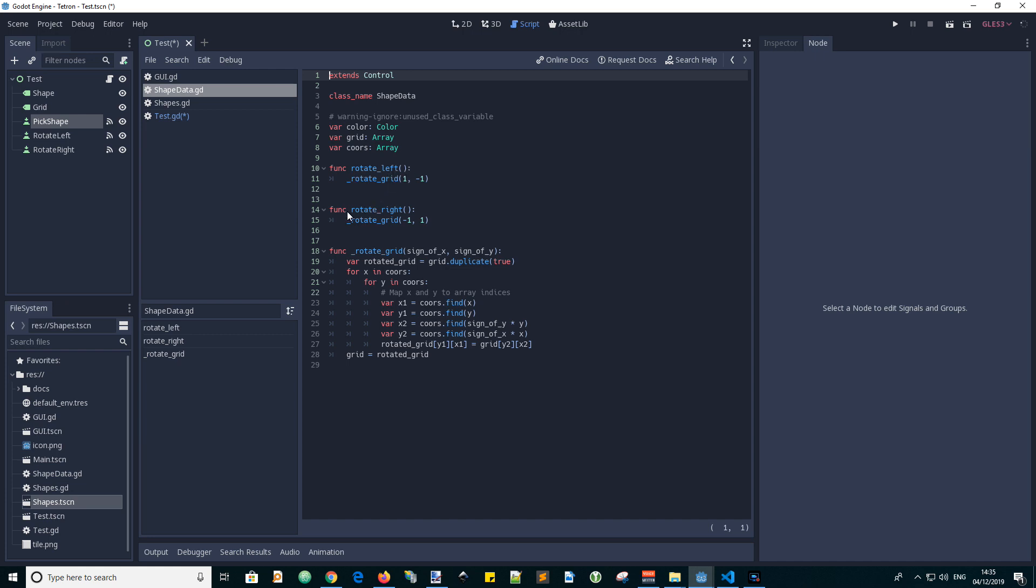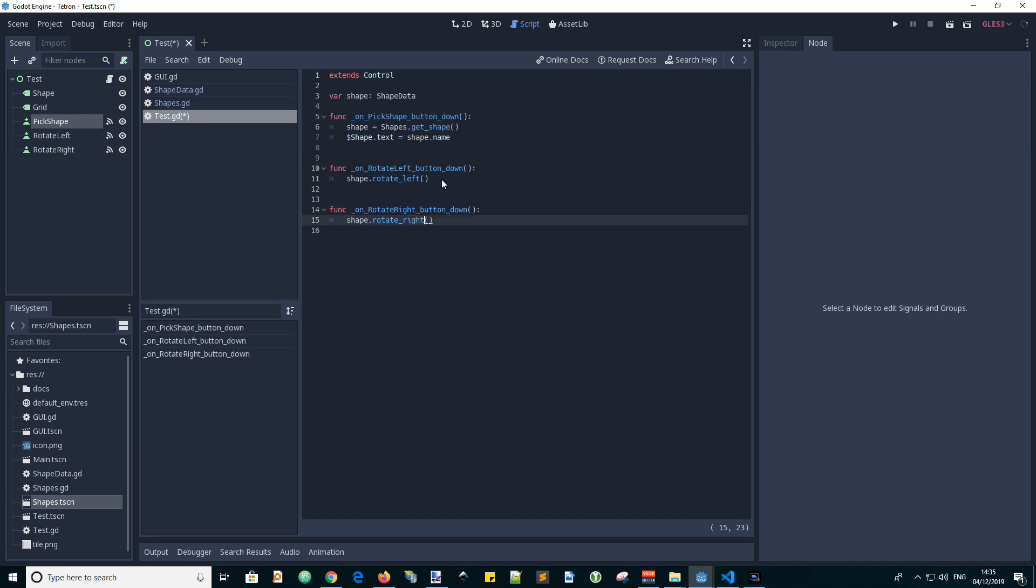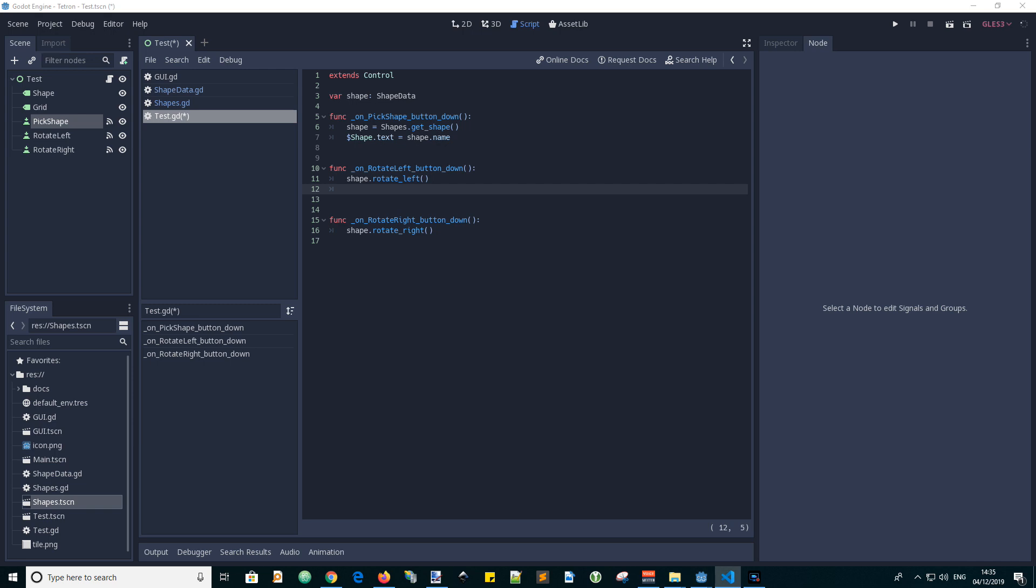You can see that these are those functions here. Rotate left and rotate right. In order to actually test it, we are calling these functions. And we have to check that the grid data was rotated correctly. We could do with a new function here which will display the grid. And we'll call it show grid.